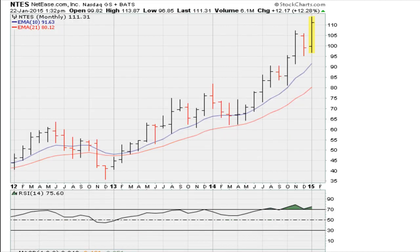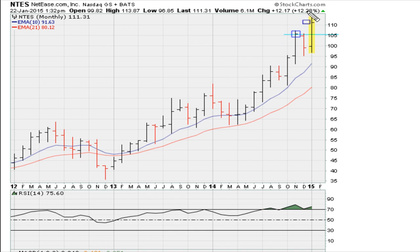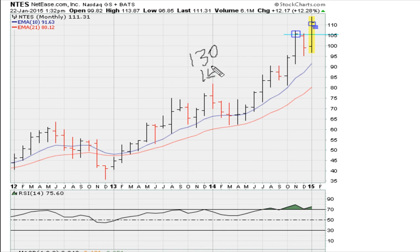The question was: if it is breaking out on the monthly, do I buy here? Of course you buy it here — yes, it's slightly extended. But if you're going to give this many months to play out, does it matter whether you buy it at $110 or $109 or $108? Not really, if you are looking to sell this in the 130s or 140s. What's the difference between buying it at $110, $109, or $108?